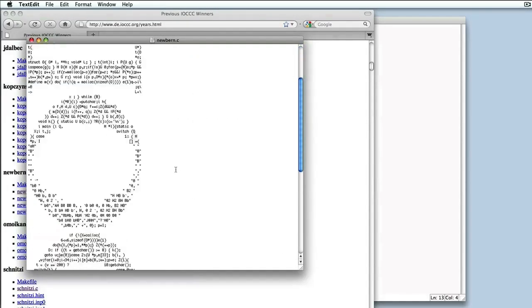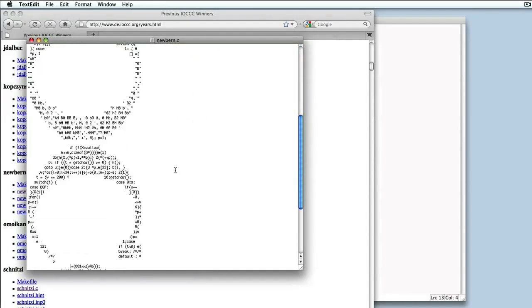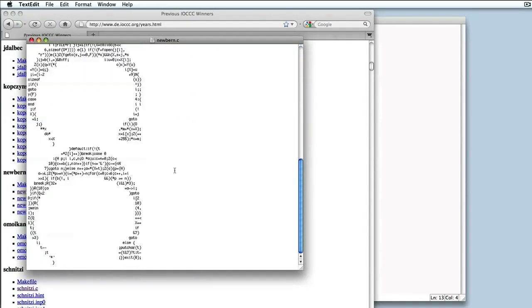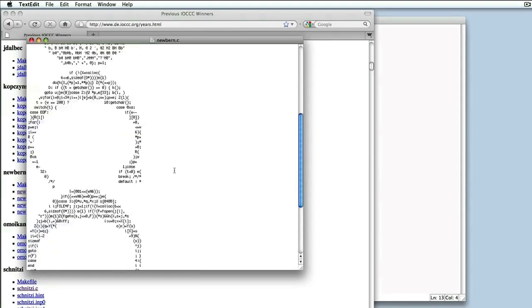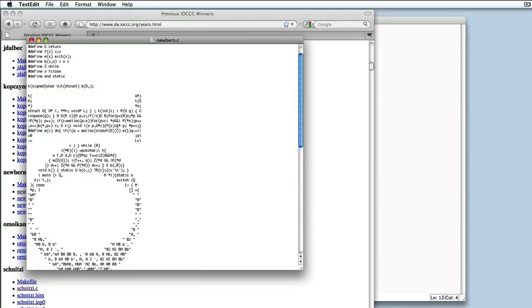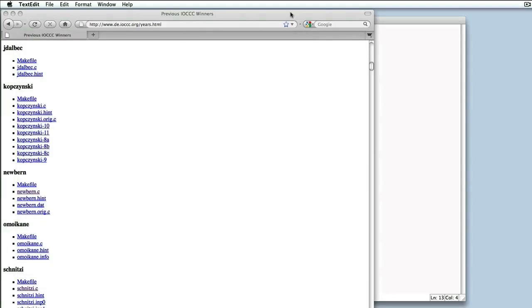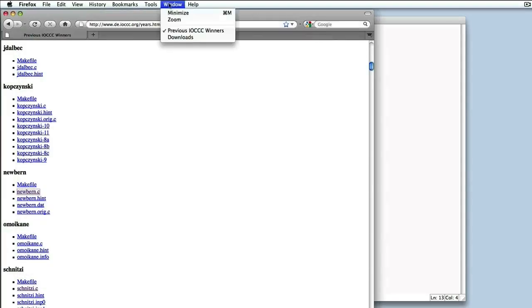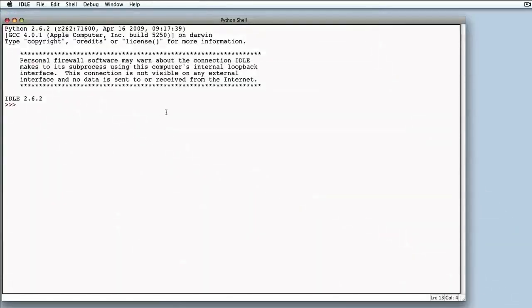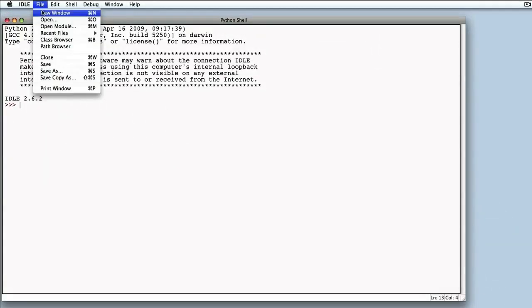Here, the contestant went so far as to write IOCCC with his code. After an example of non-readable code, let's see how Python tries to correct this problem.